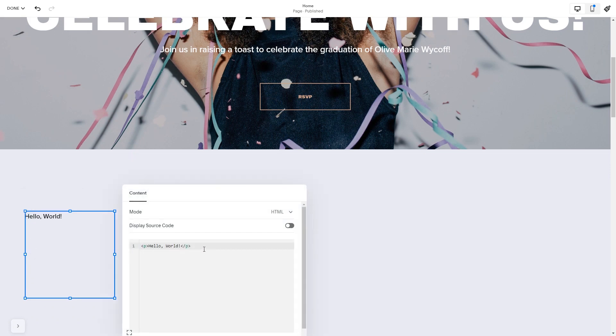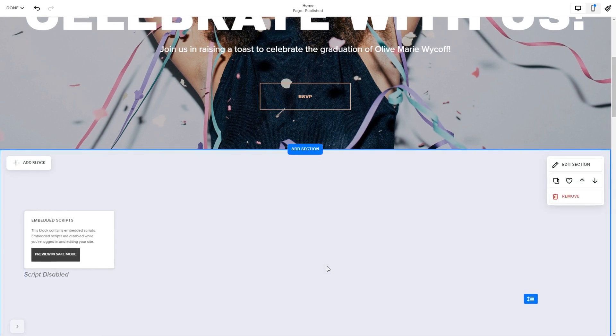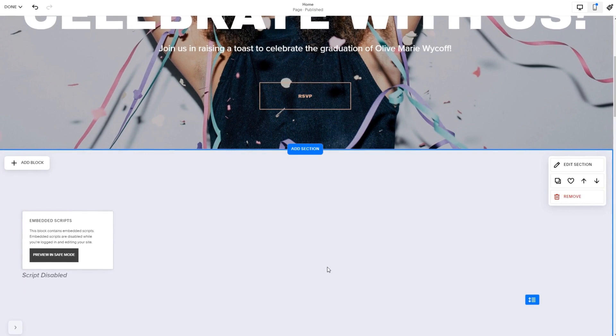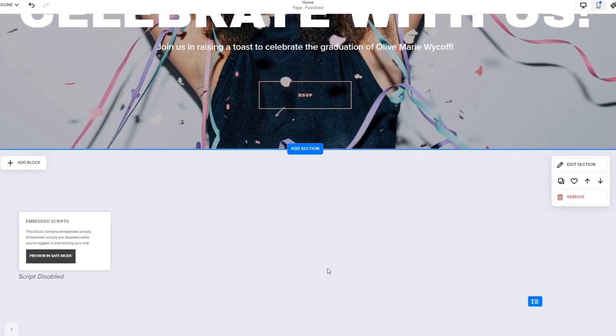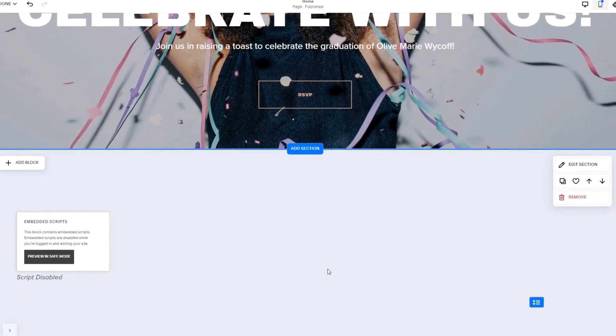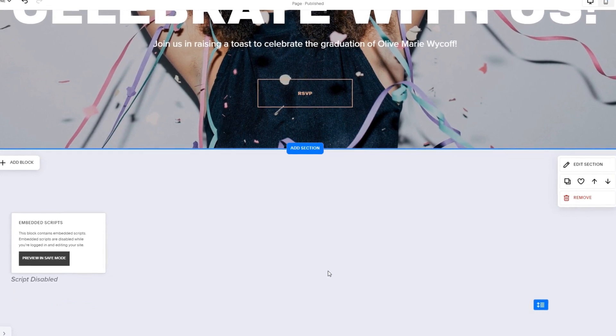Here, in the window that opens, simply add the widget's code you've copied before. Click anywhere outside of the code window to close it. The widget's content will show on the preview or the published site. Click the Save button to apply the changes.